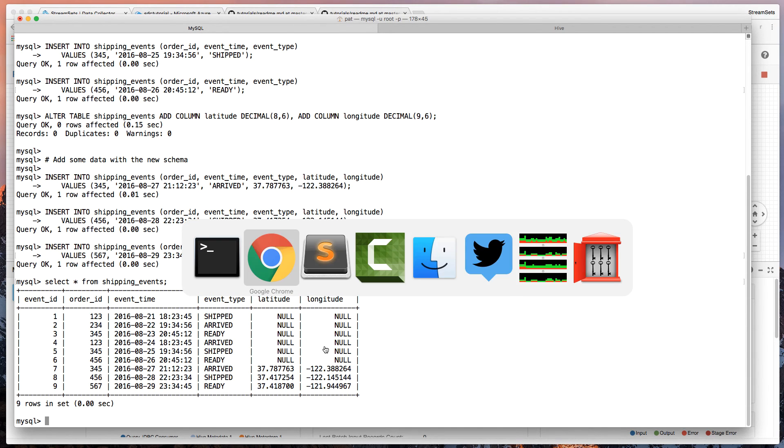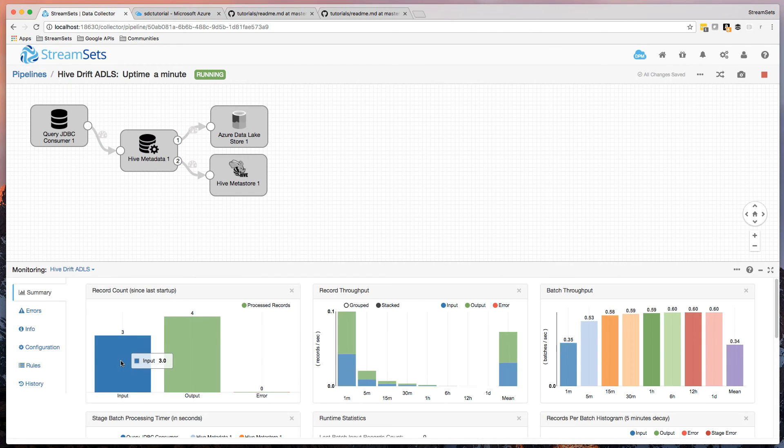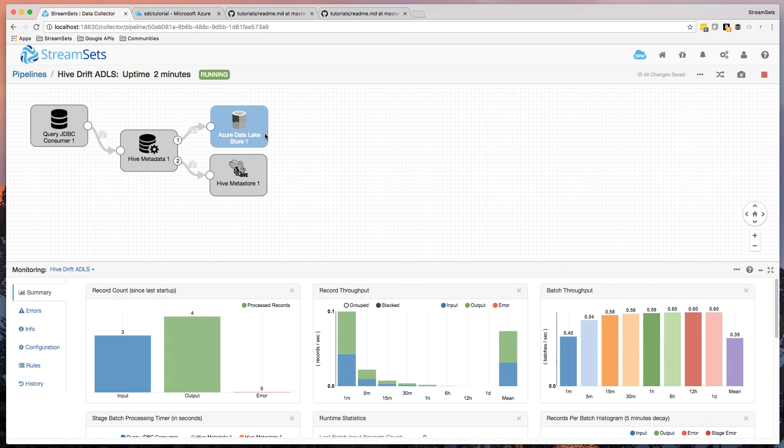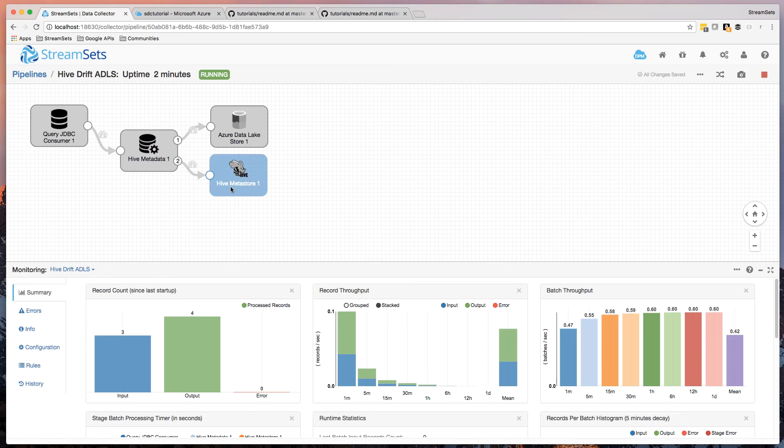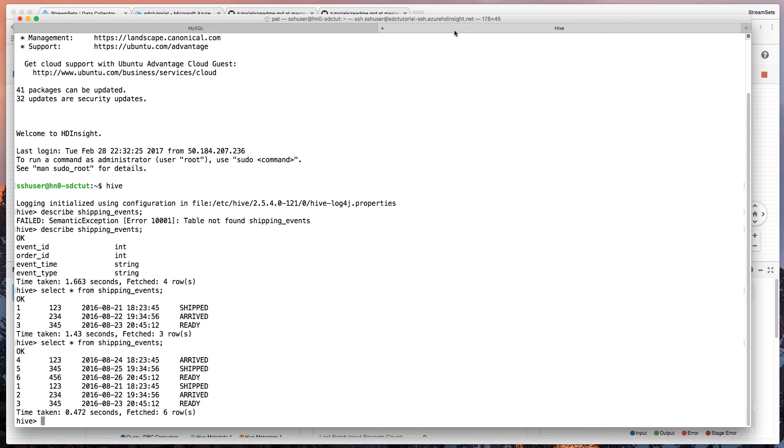And let's go back here. And there again, we've got three input records. They had that different schema, those extra two columns. So again, we generated four output records, three going to the ADLS and one to the Hive Metastore. So an alter table command actually was sent to Hive.